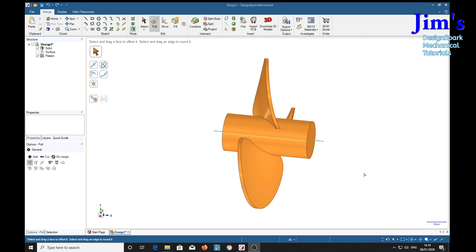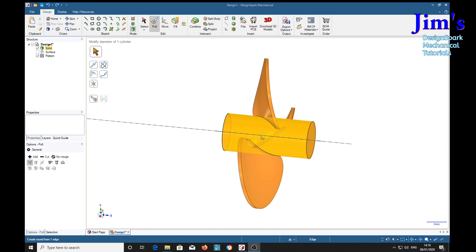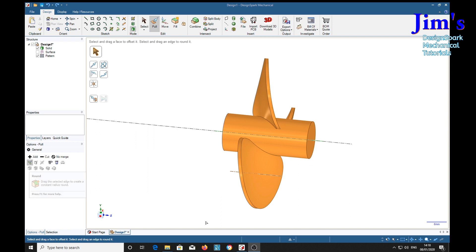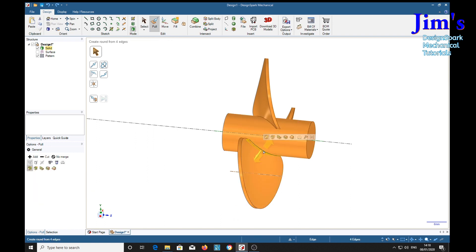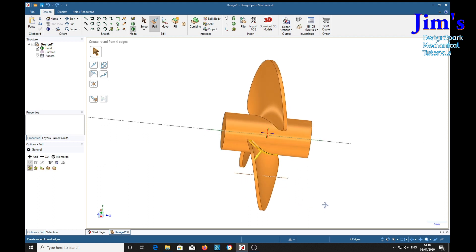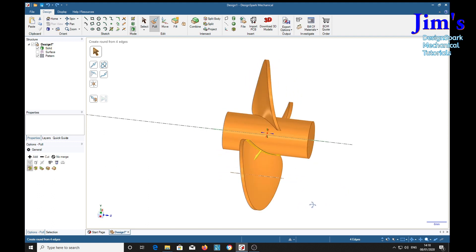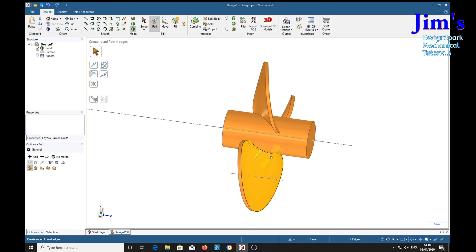Now you may want to put some stress relief into these sharp corners, the root of each blade. So with the pull tool and we're going to have the rounded corner, so double click and make sure that you've got the root corner selected.